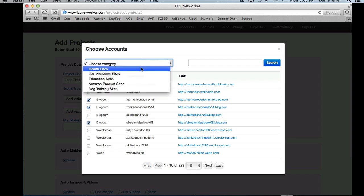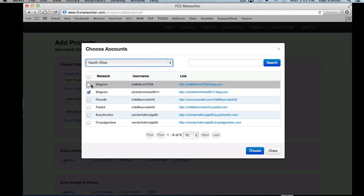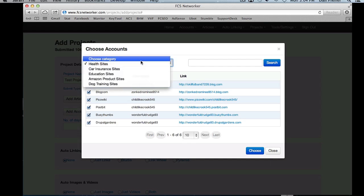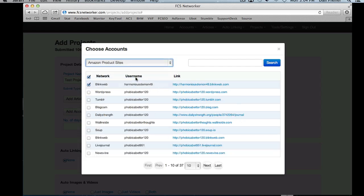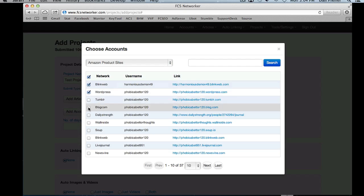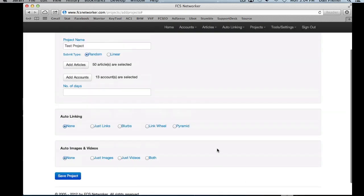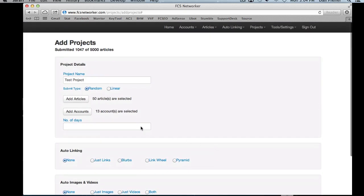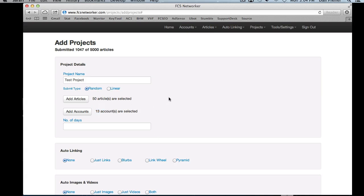You can choose accounts by the niche that you want — just select all of these in a given niche. We could add a few more here as well, and now we have 13 accounts selected. So this is going to give us 50 submissions and it's going to randomly select between these 13 accounts.